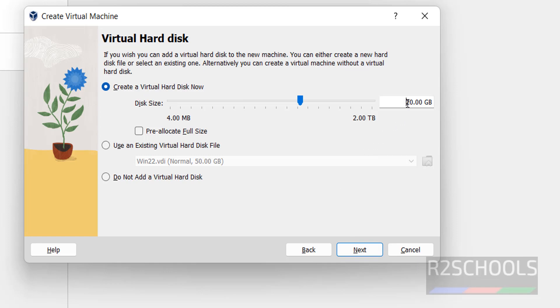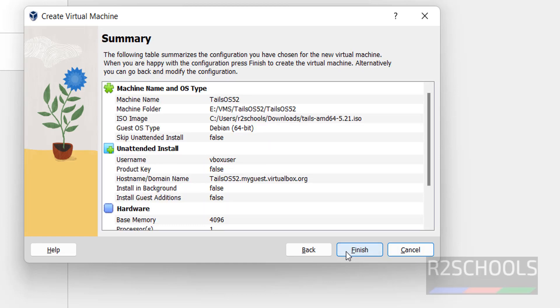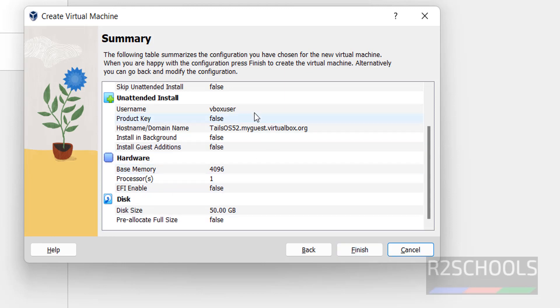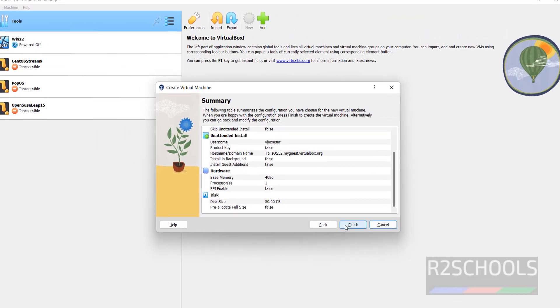Here we have to provide the virtual hard disk. I am changing this to 50 gigabytes. Then click on next. This is the summary of Tails OS virtual machine on Oracle VM VirtualBox. If you are okay with all these settings, click on finish.